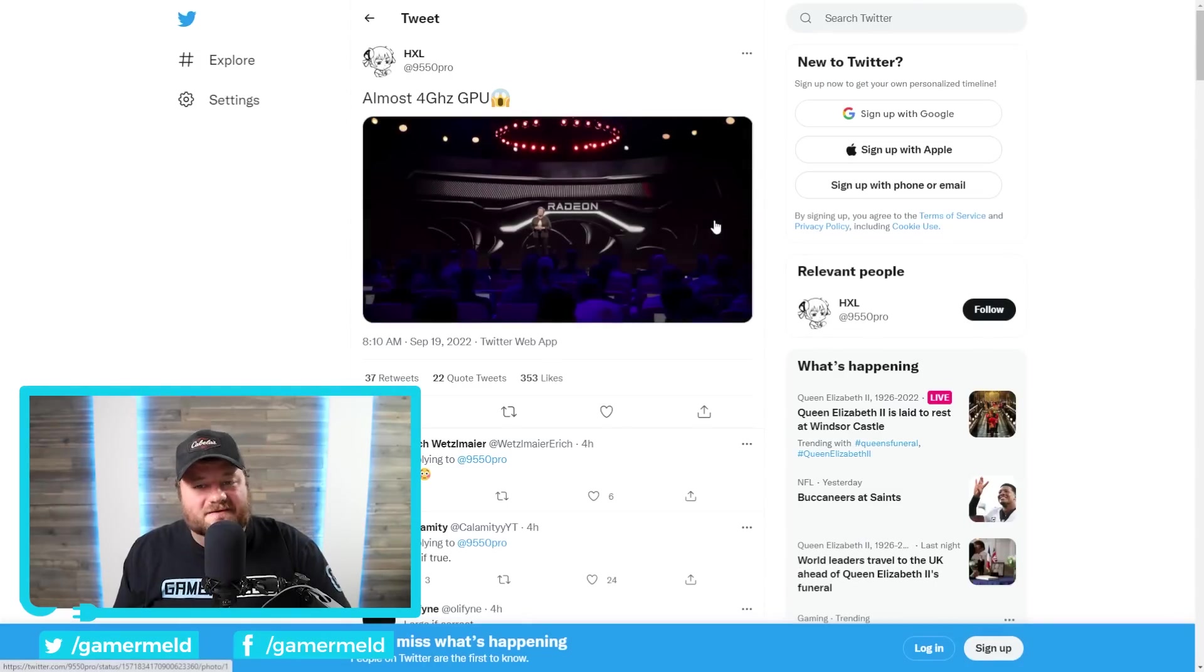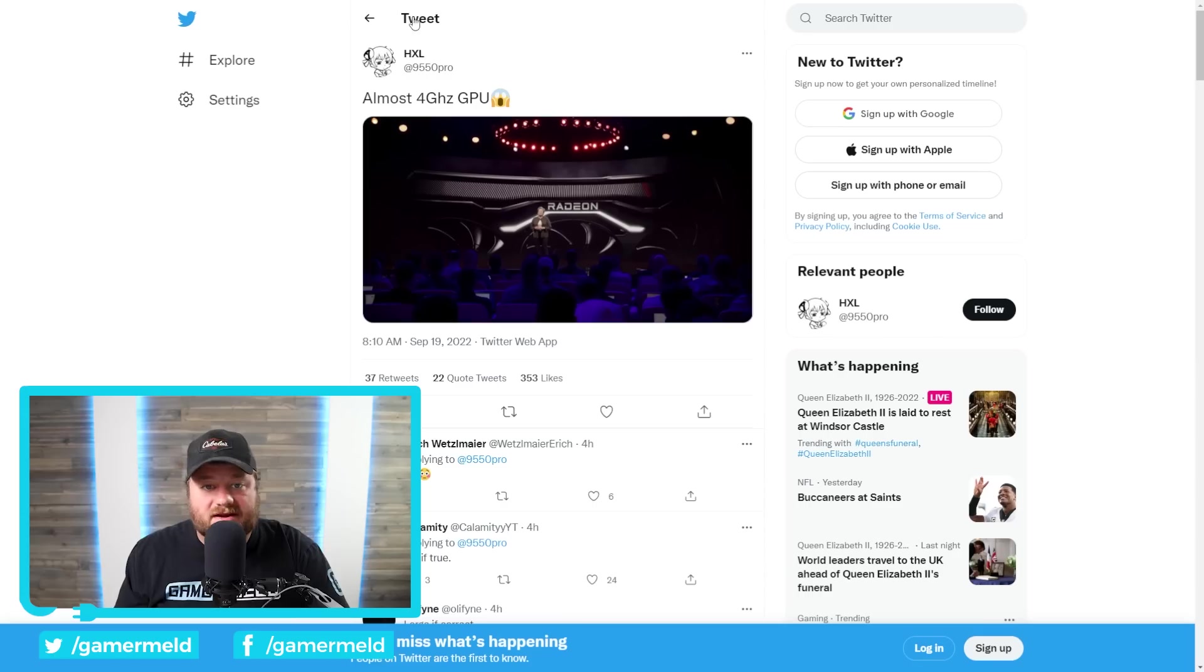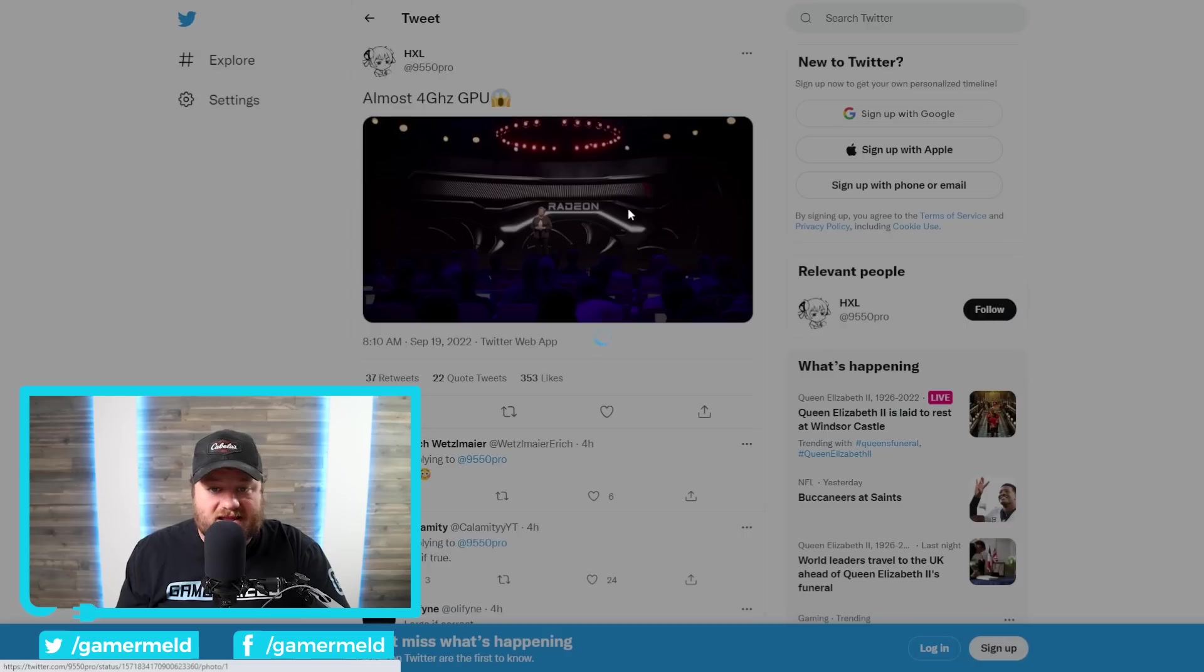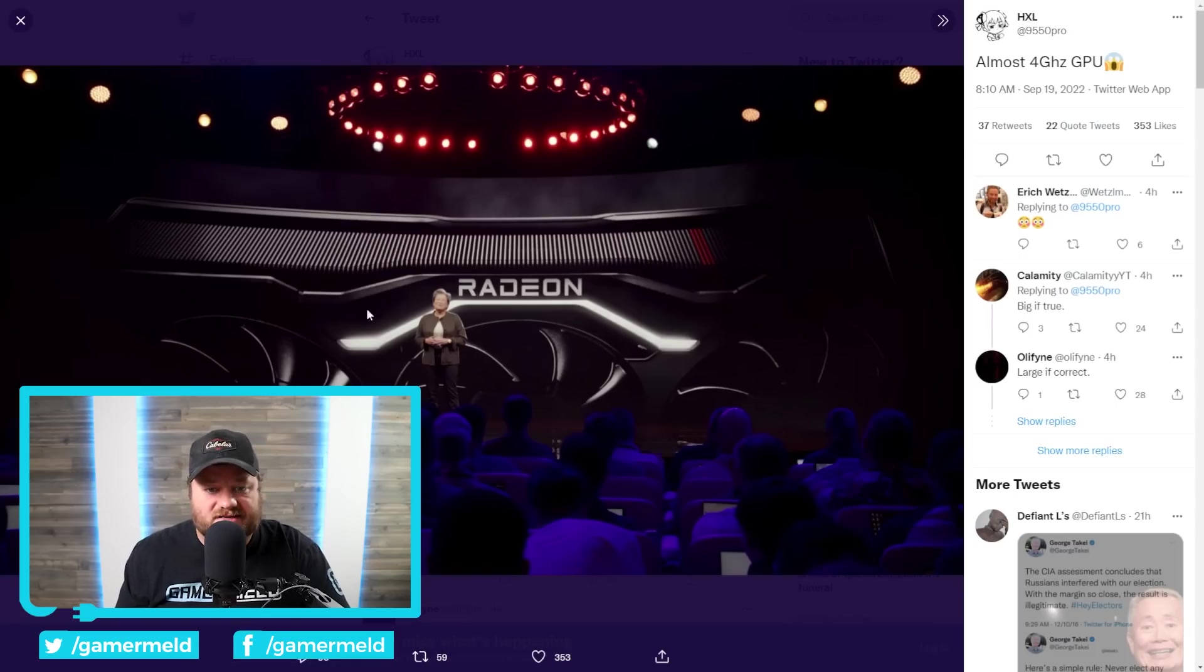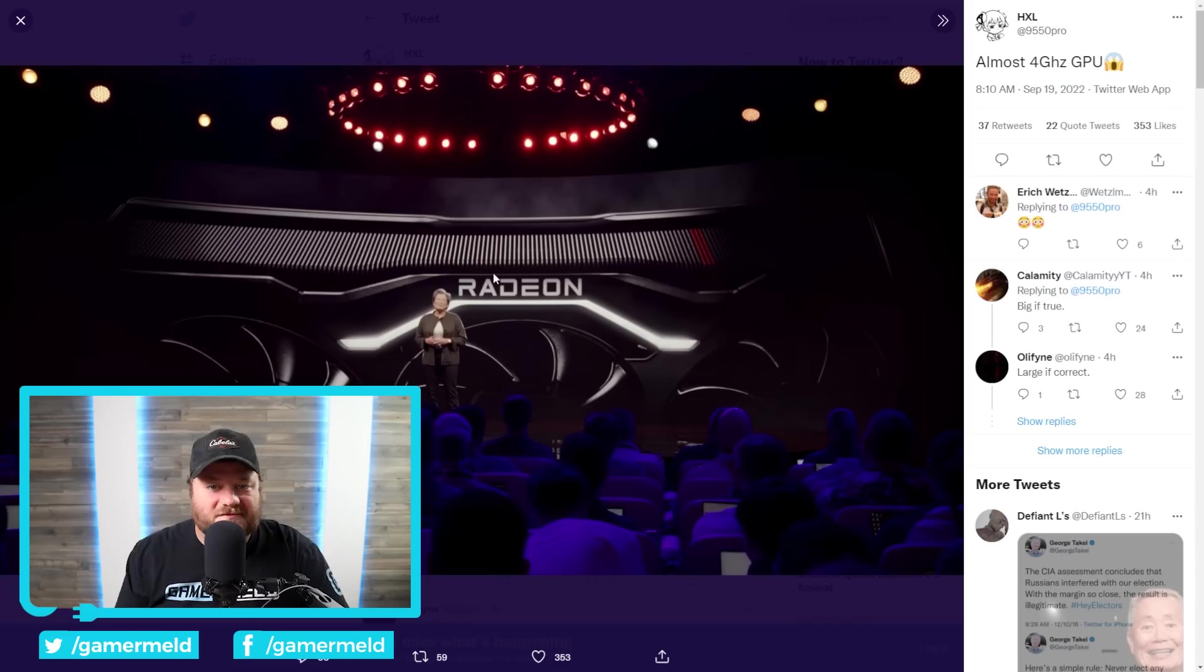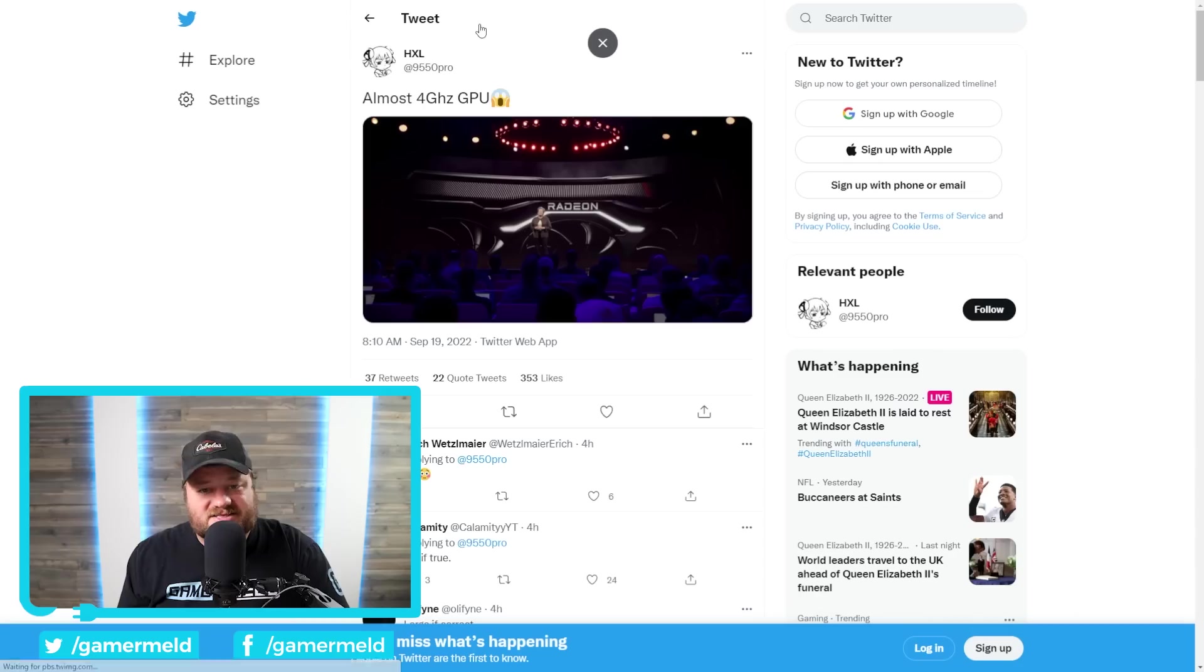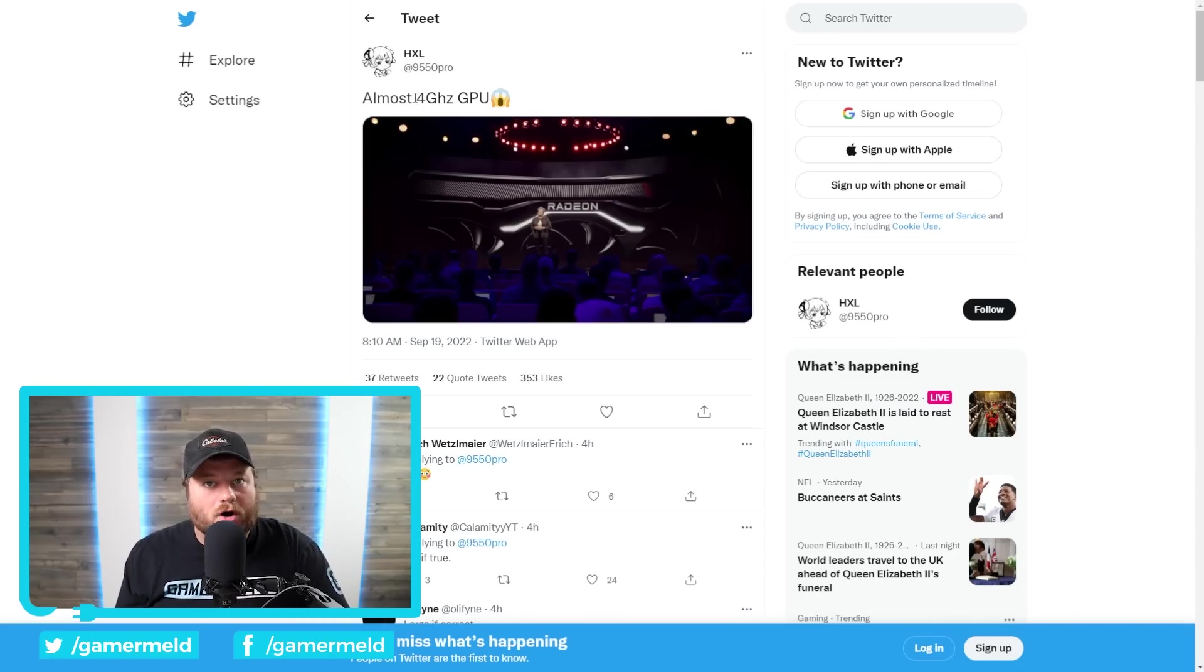And speaking of AMD, we have a pretty interesting leak from leaker HXL. According to him, we can see here this is when AMD showed off the RX 7000 GPU design, just the top half of it, quickly gave us a little tease on it. Well, HXL states that we're looking at this bad boy getting almost 4 gigahertz.